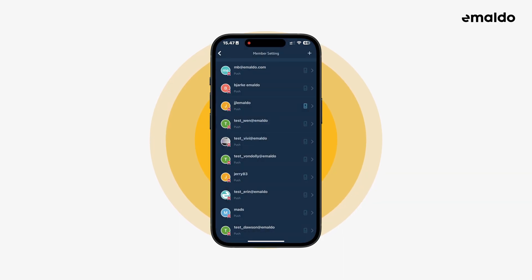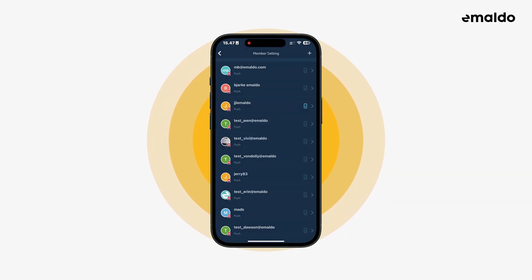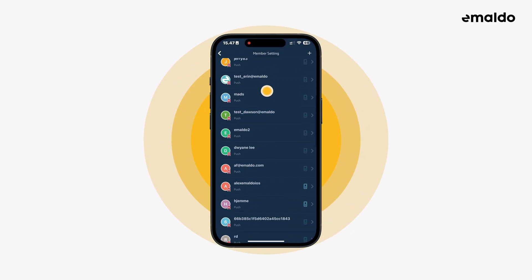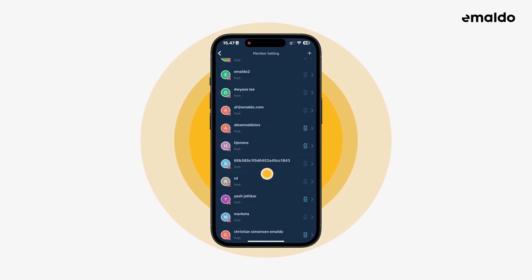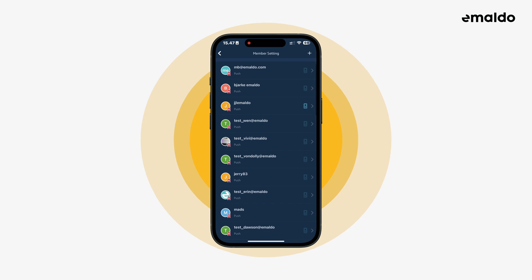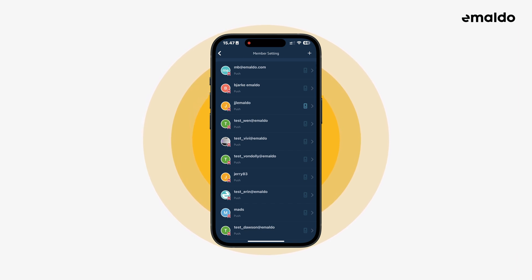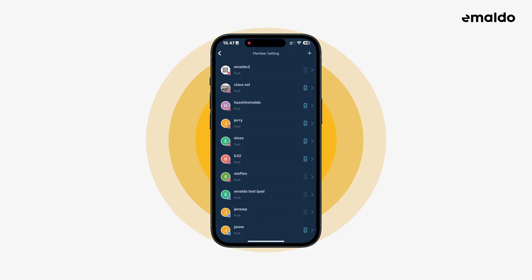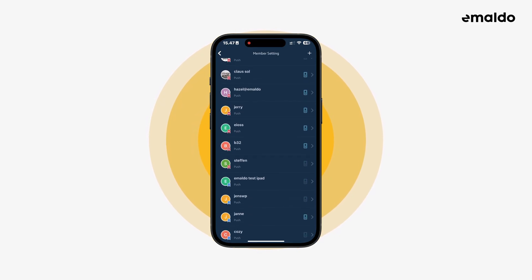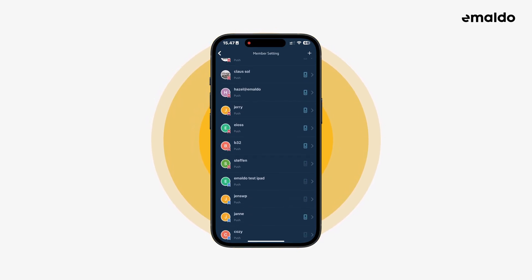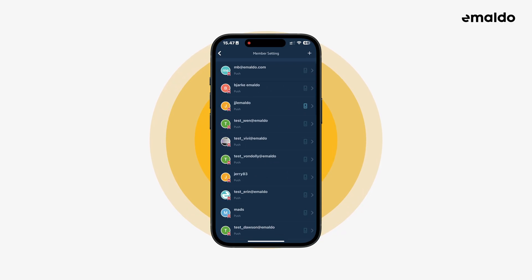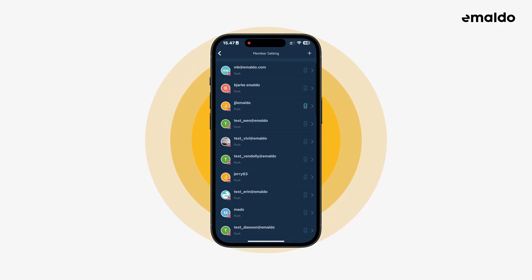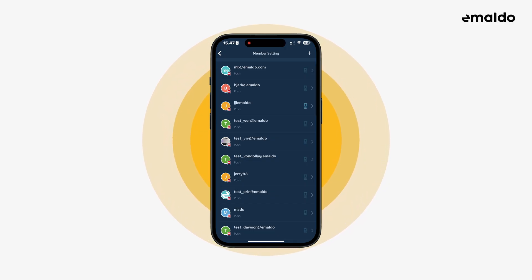Let's tap member settings. Here's an overview of all the people who have either administrator or viewer access to your Amaldo system. The small red banner with a star in the middle shows that this user is an administrator, and if we scroll down you can see a blue banner. This shows that this user is a guest and only has viewer access. The main difference between a guest and an administrator is that the administrator can change the different settings, whereas a guest can only view the details about your system.